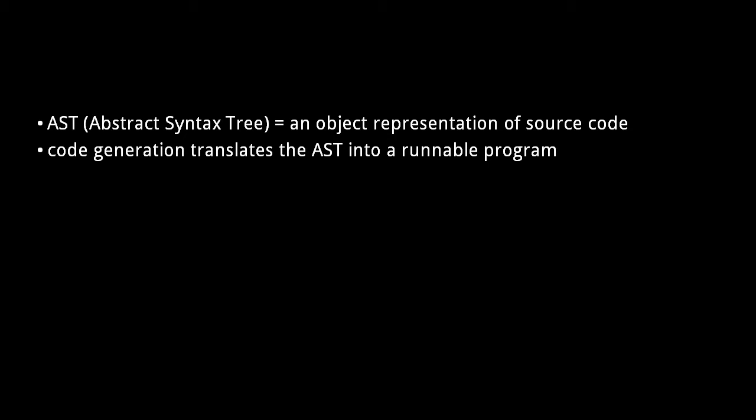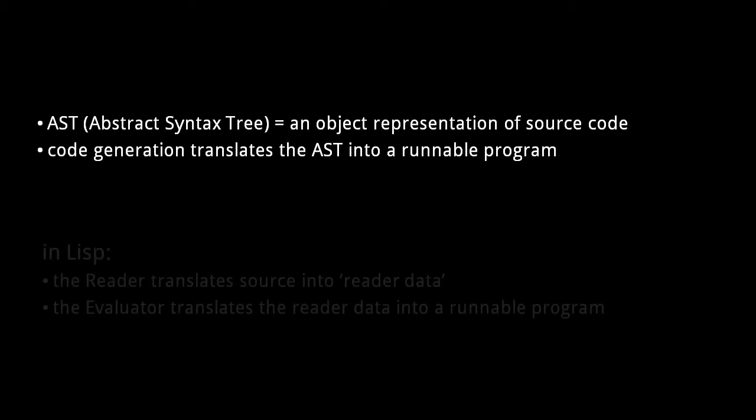This is why compilers and interpreters first convert source code into what's called an AST, an abstract syntax tree, an object representation of the source. What a typical abstract syntax tree looks like is that the text that makes up a function is represented as a function object, and that function object contains statement objects which are themselves in turn made up of expression objects.